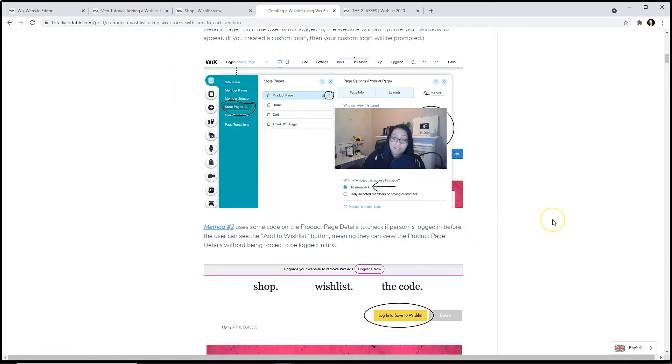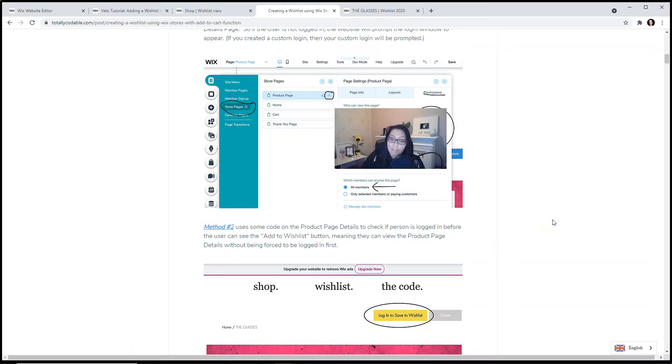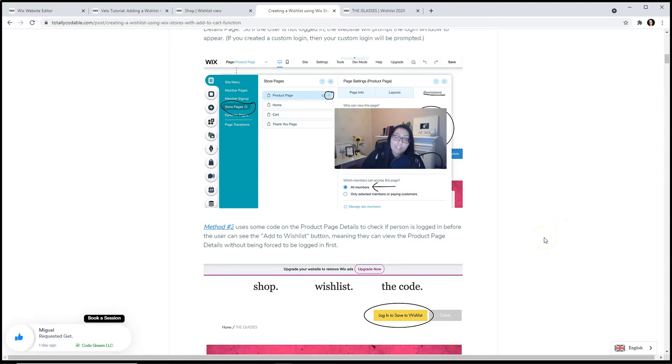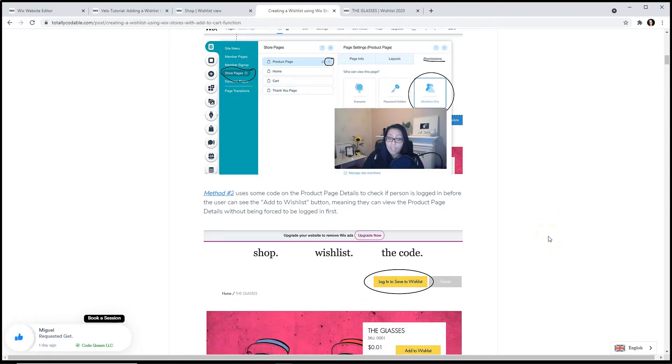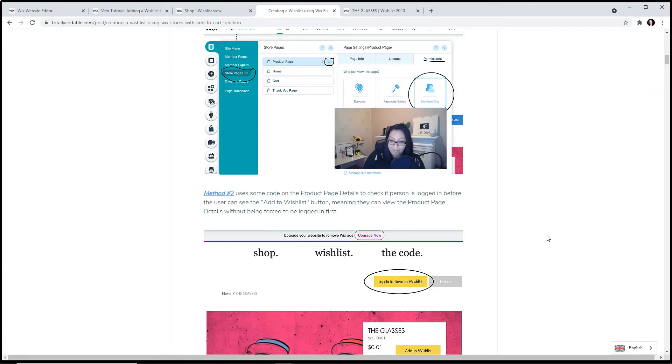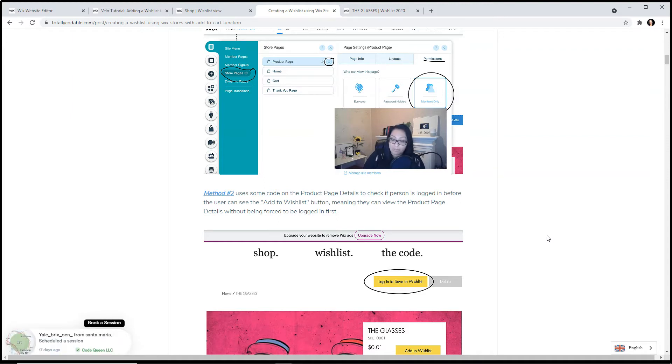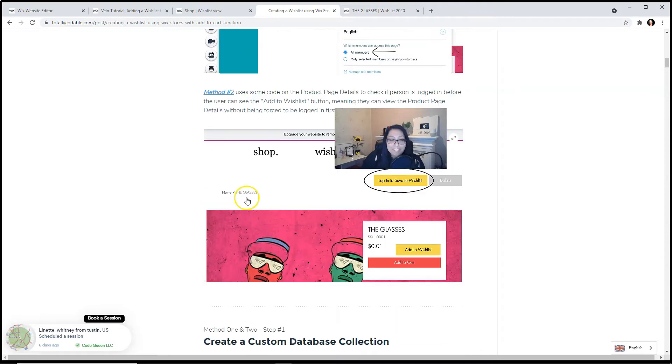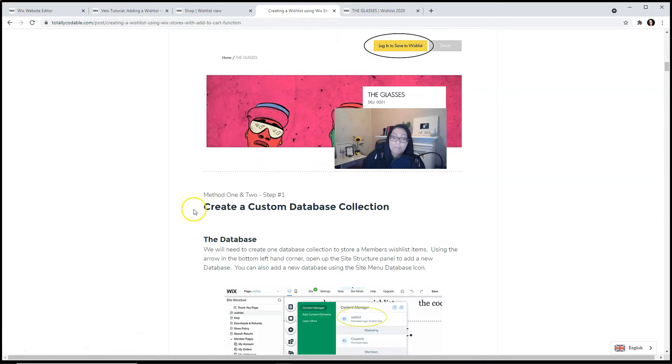The second method uses some code on the product details page to check if the person is logged in before they can see add to wishlist, but meaning they can view the page, stay on the page for as long as they like, and then we force them to log in in order to start adding to their wishlist. Method number two usually works better for most people because they don't want to block any indexing to be done by Google, which can ultimately hurt your SEO.